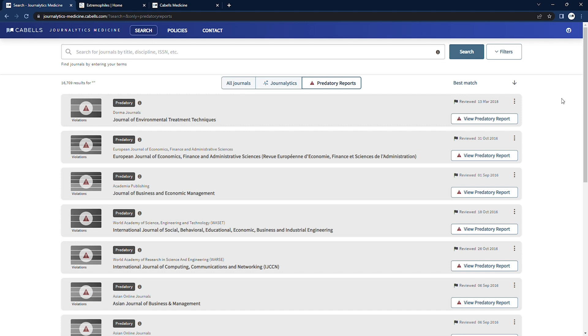The objective of these journals is to make money, whether it's in collaboration with authors who want to beef up publication records on their CV or job application and are willing to pay an APC to accomplish that, or if it's at the expense of an unsuspecting author who submits their work without realizing the true nature of the journal.